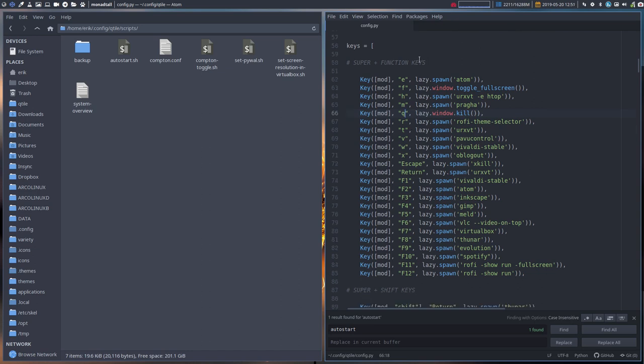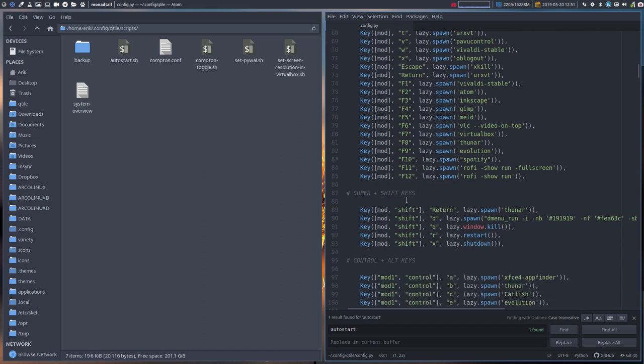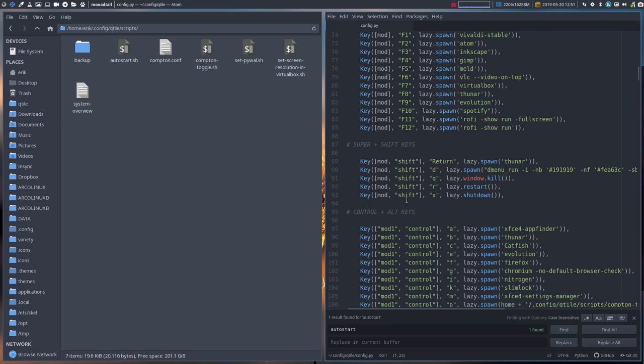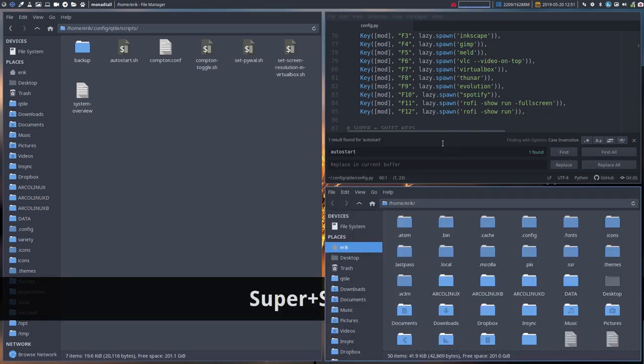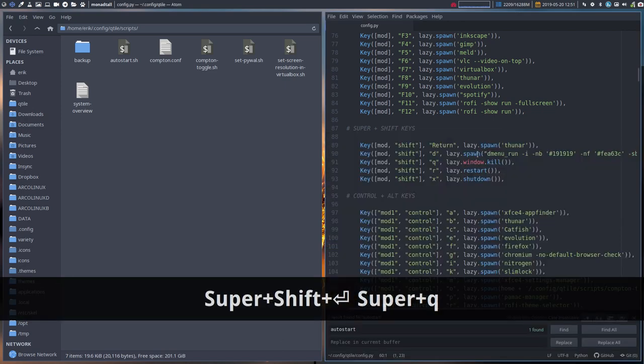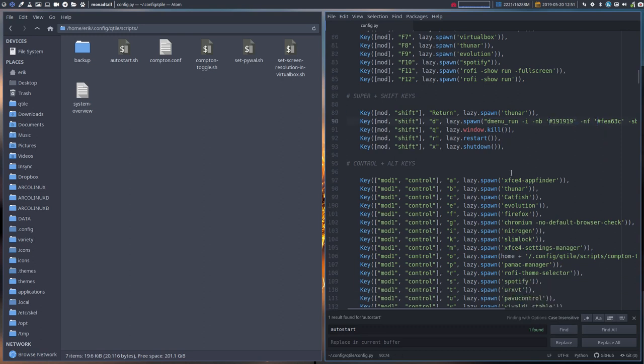These are the super function keys - super F1, F2, F3. If you want to change anything here, this is the way to do it. Then there's a combination of keys. Super shift return is going to do this, and you just change the way you like it. These are some colors - maybe you'd like to change the colors as well. It's all possible.